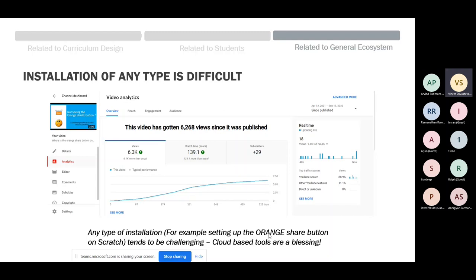From that point of view, cloud-based tools are a real blessing because I can get away from installation — be it Scratch, or Python, which we do on Replit. We considered Google Colab at one point and spoke to Arvind for advice, but went with Replit. This is quite pertinent and I was just talking to somebody two days back about this.